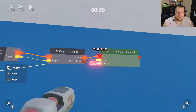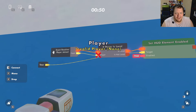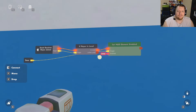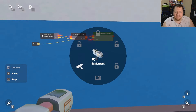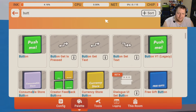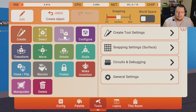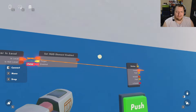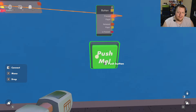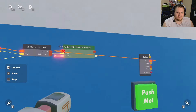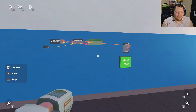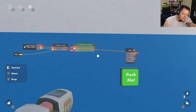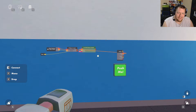Now whenever somebody joins, this will run on the system of the person who just joined and turn on the timer. Right now it's just displaying — it's not actually running yet. If you want a button or trigger zone to start the timer instead, all you need to do is connect that to the same setup. Since buttons run locally, you just hit it and it activates.